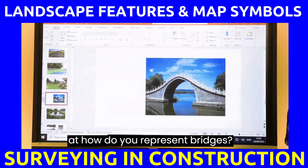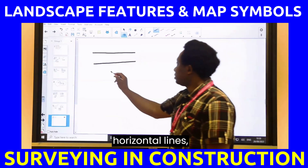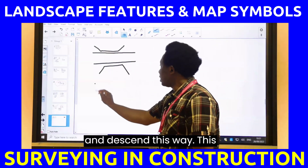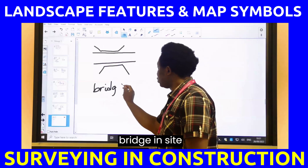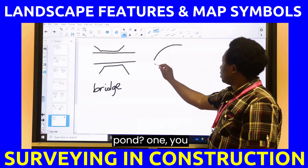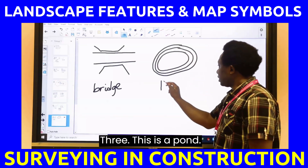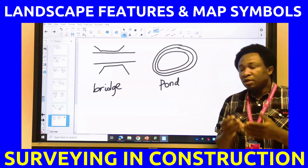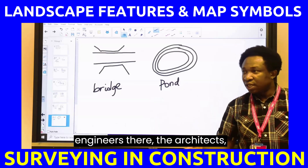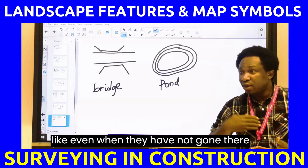Let's look at how to represent bridges. You're going to have two horizontal lines, then cross lines on either side. This is how we represent a bridge in site surveying. How do we represent a pond? You draw a curved line and repeat it — one, two, three. This is a pond. If you bring all this back on a map to the office, all the engineers and architects can visualize how the site looks even when they have not gone there themselves.